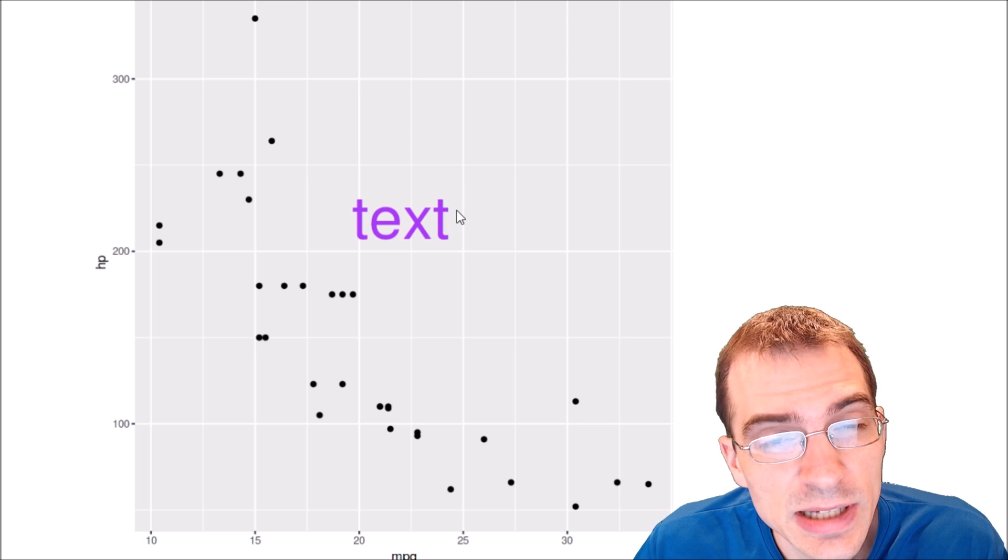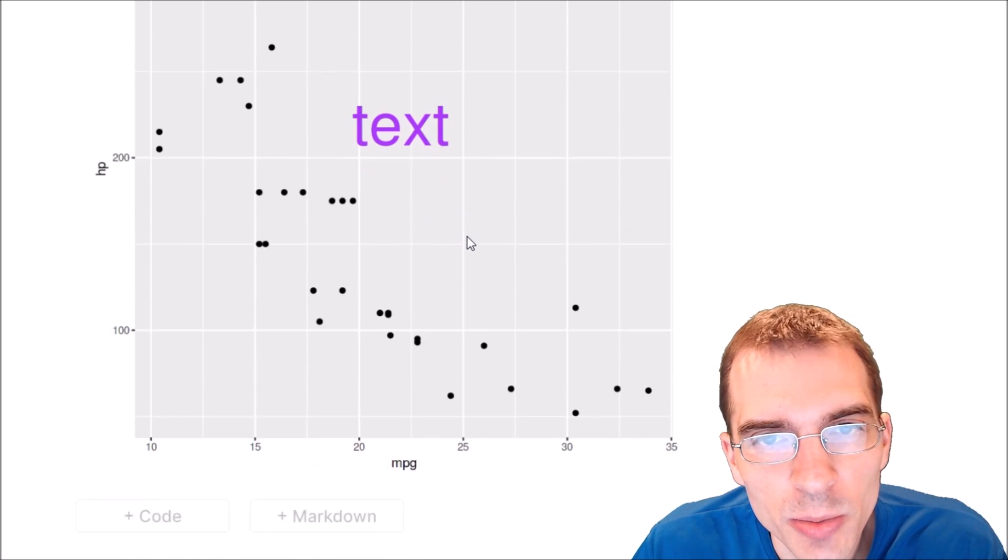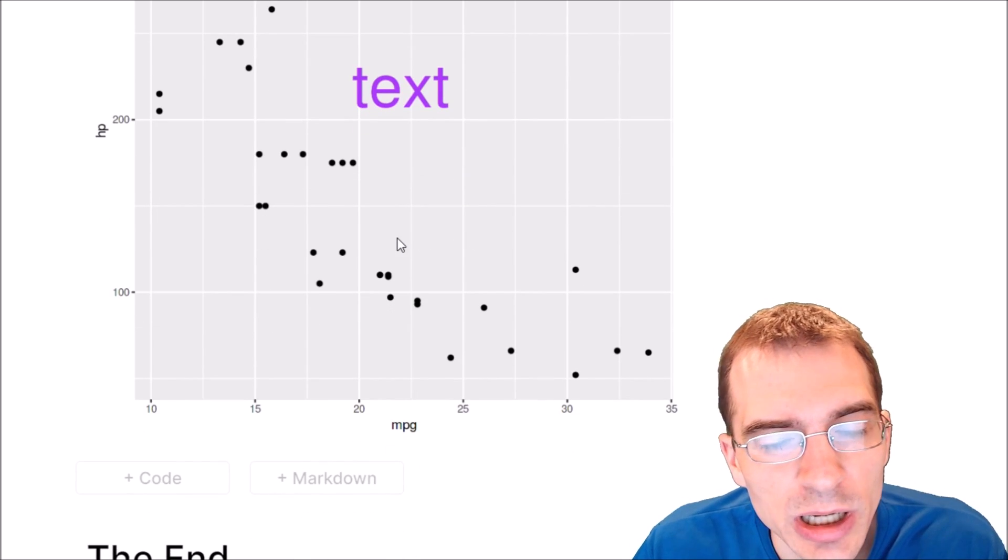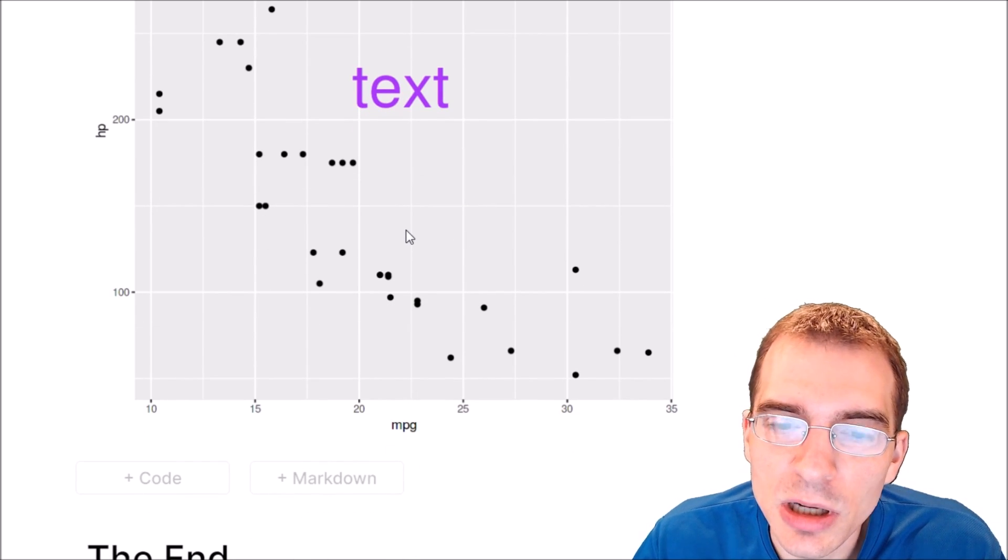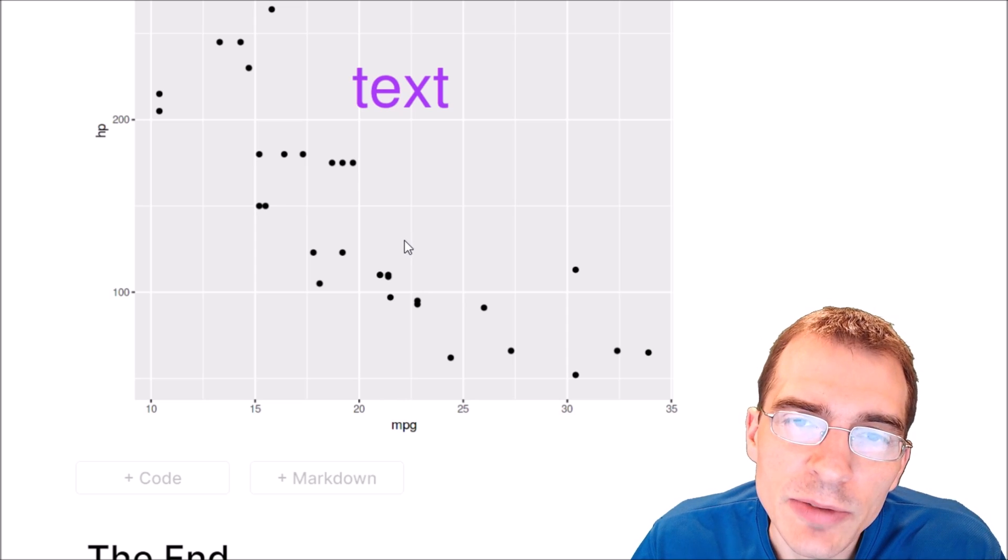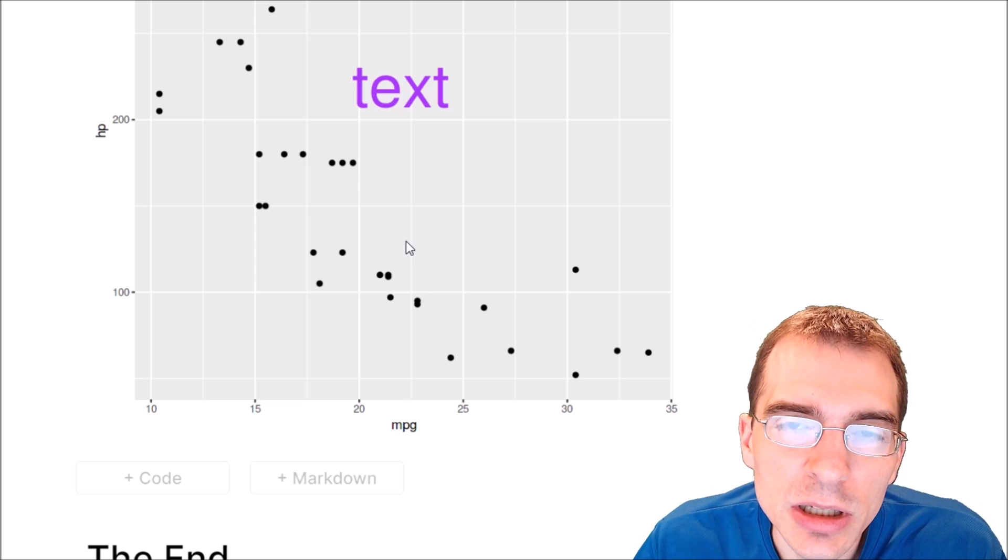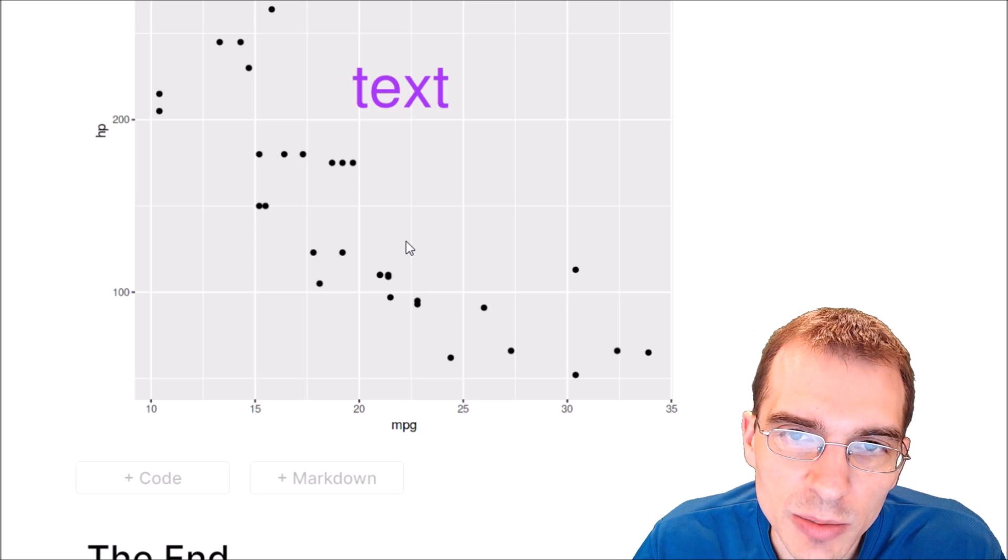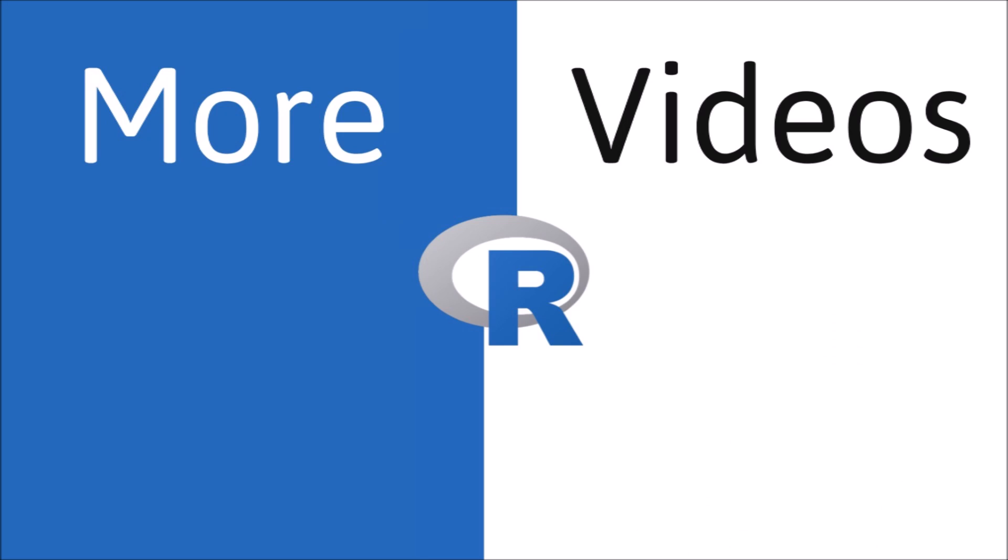So that is how to plot some text to an arbitrary x, y position using both base R and ggplot2. If you found this video useful, you can drop a like and hit subscribe. Thanks for watching and we'll see you next time.